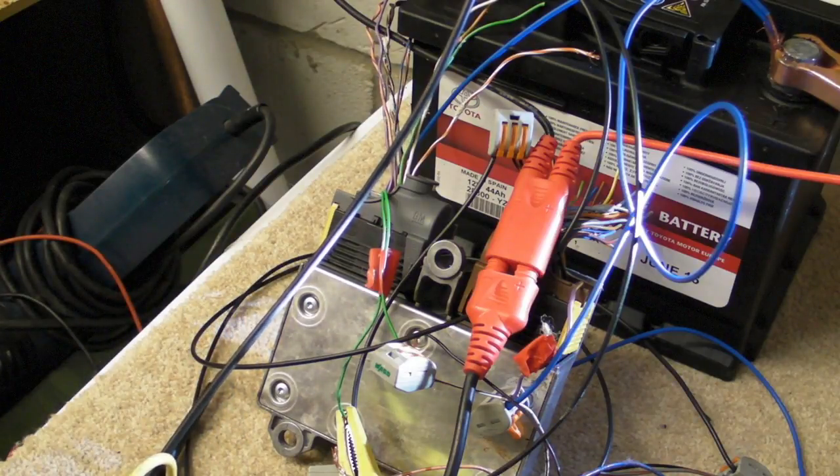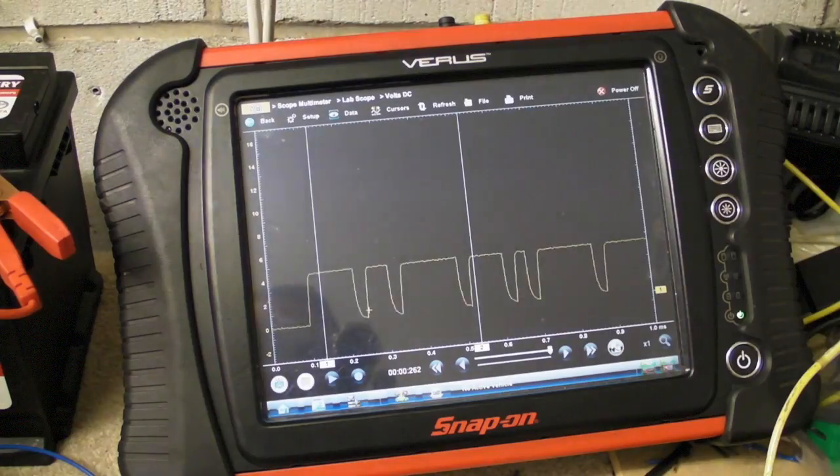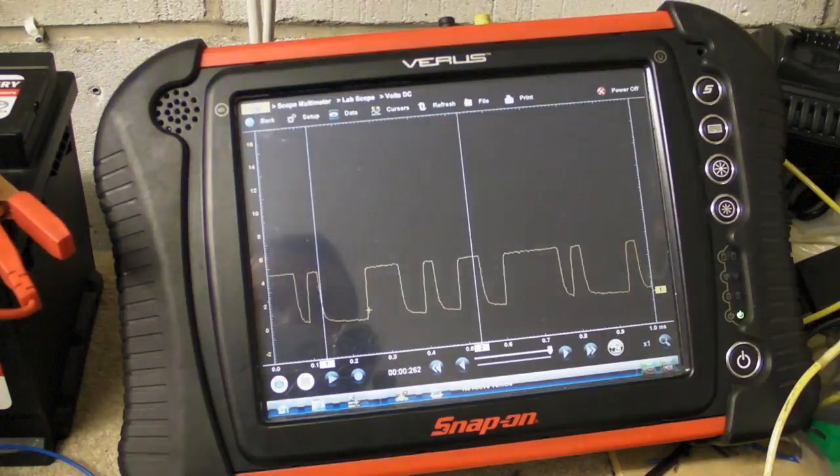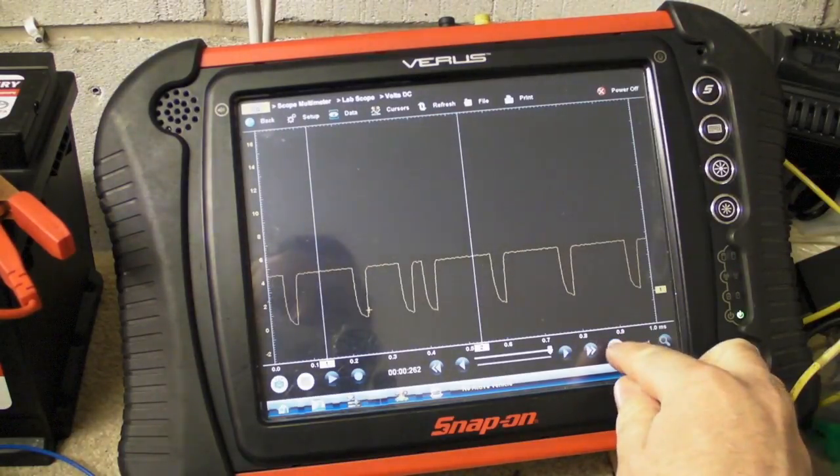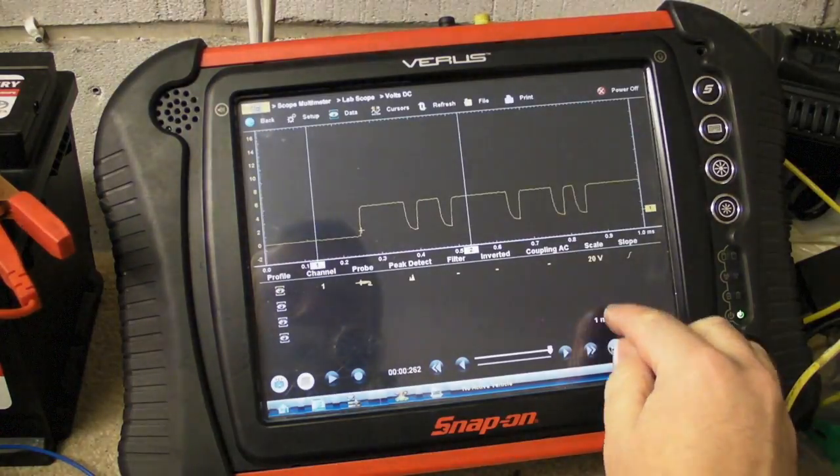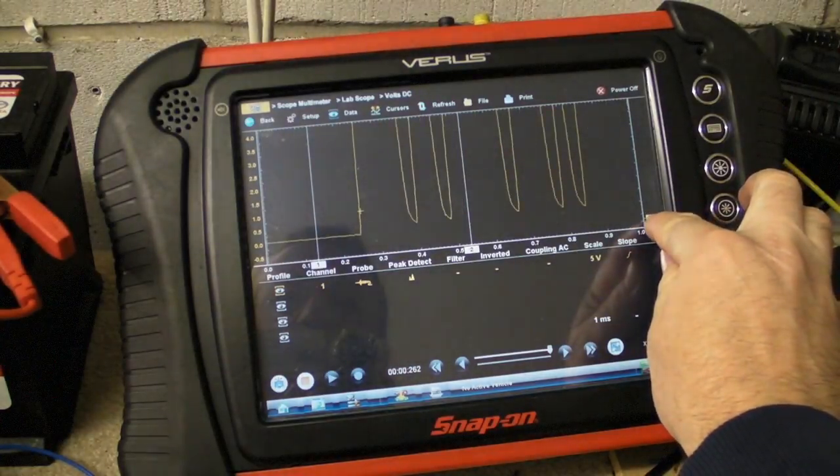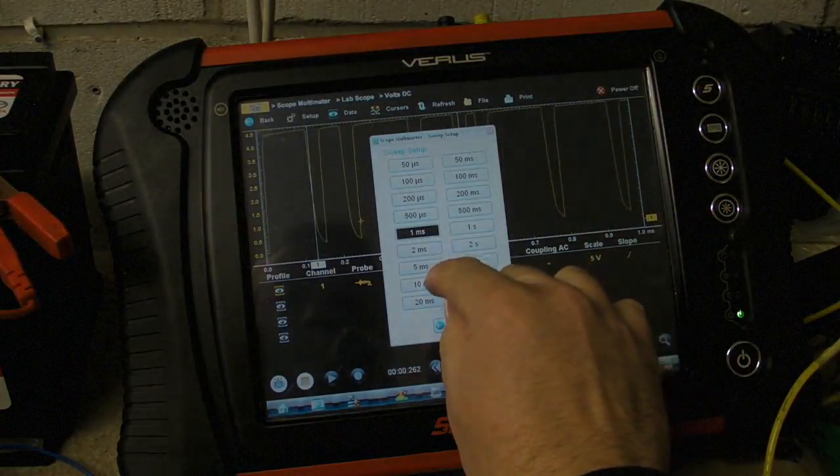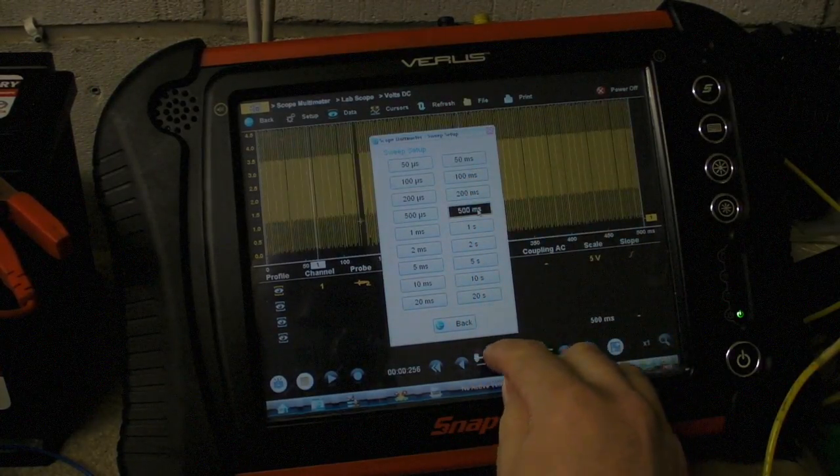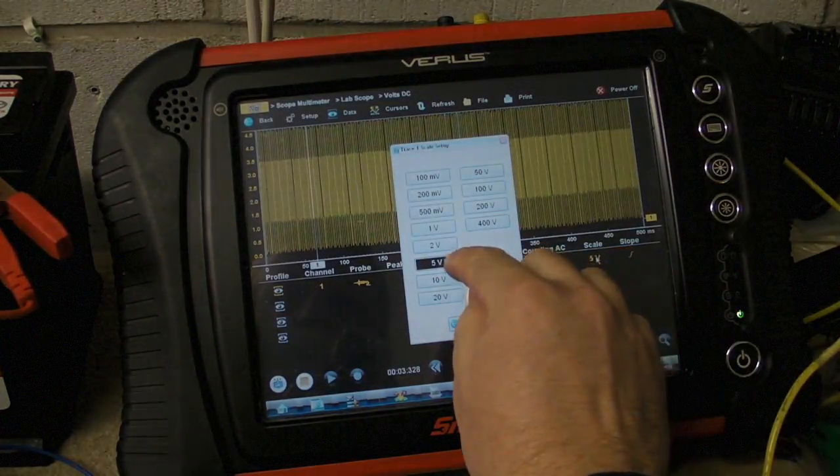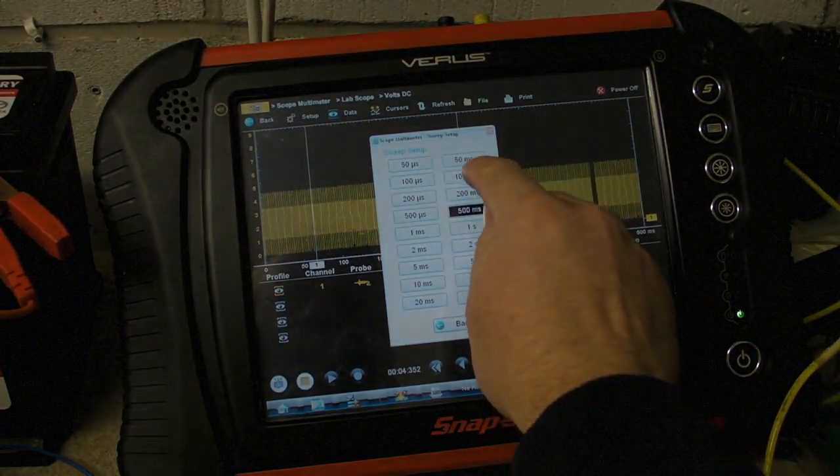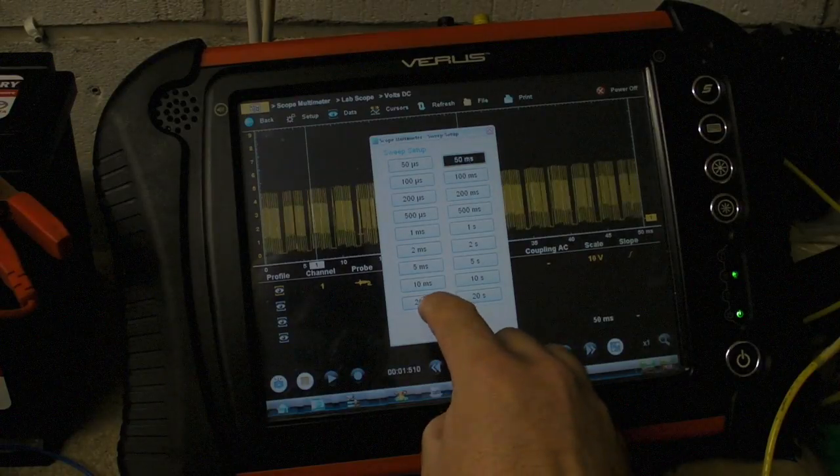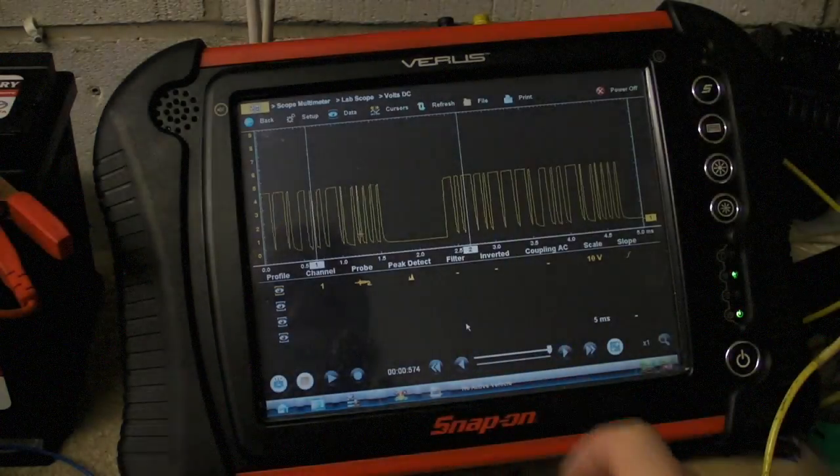I'll show you it now with a logic probe. That's the signal there as displayed on the Verus. You can see that goes between 0 and 5 volts. If I just change my time base to 10 milliseconds - there's 50 milliseconds, too much. We'll go back to 10. We'll change the time - there's 20, 10, 5, and back out.